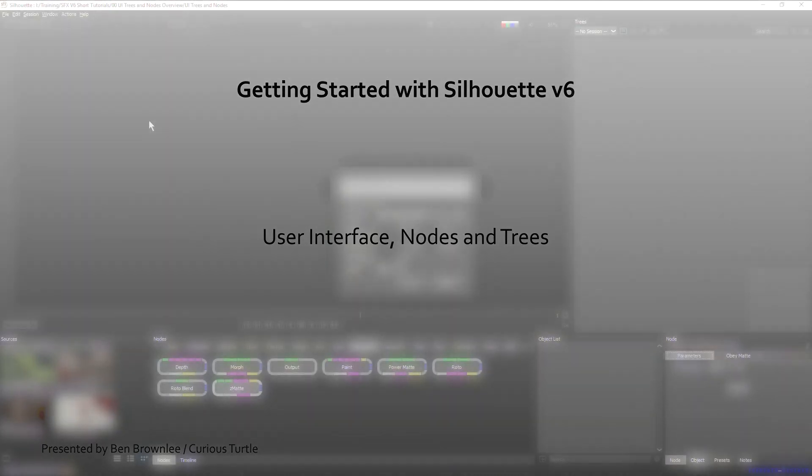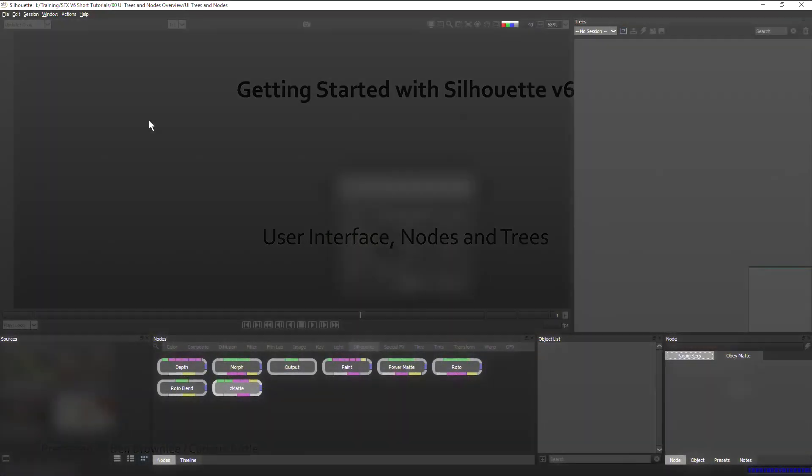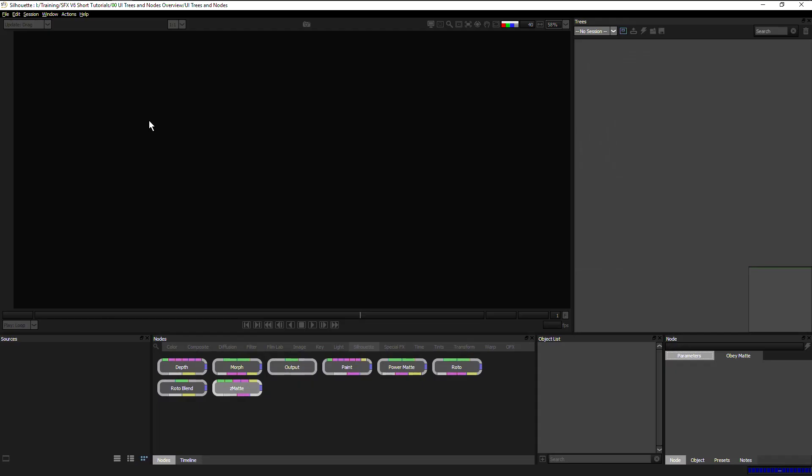Hello and welcome to this brief overview of Silhouette version 6. My name is Ben Brownlee from CuriousTurtle and we're going to be taking a quick look at the new user interface in Silhouette. If you've worked with previous versions of Silhouette you can already see this is quite a difference.